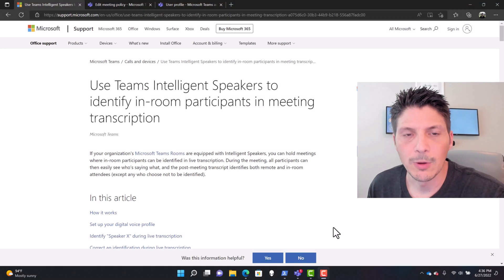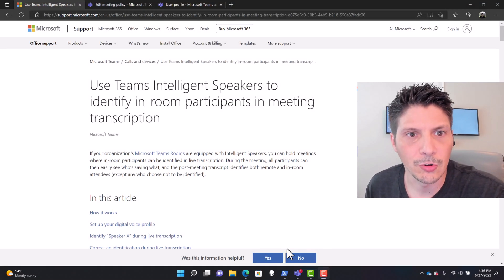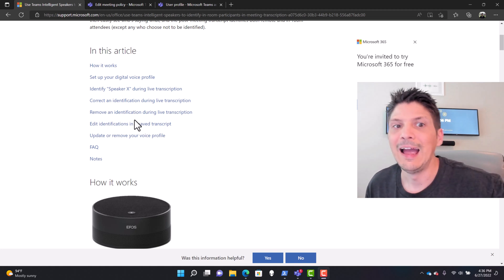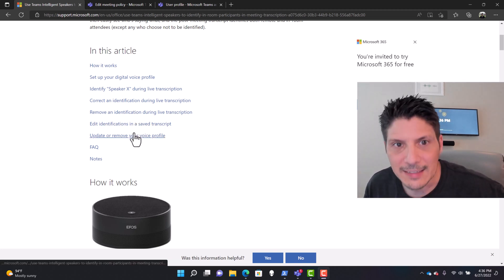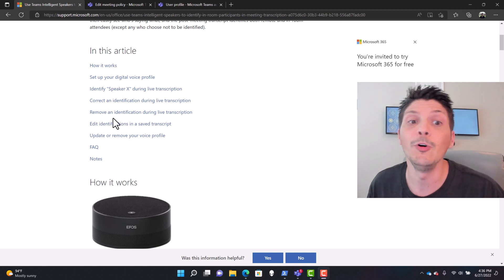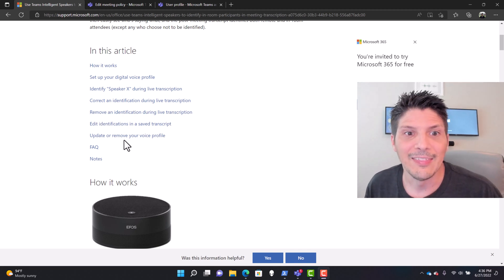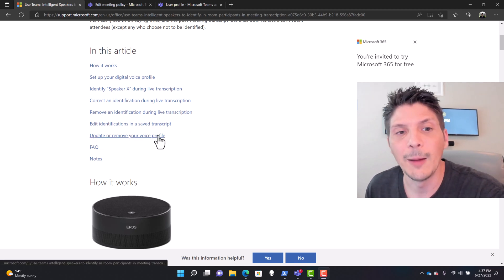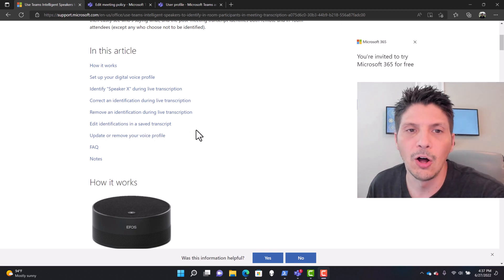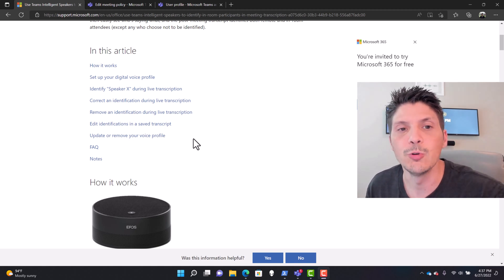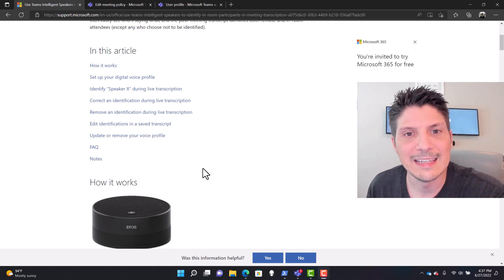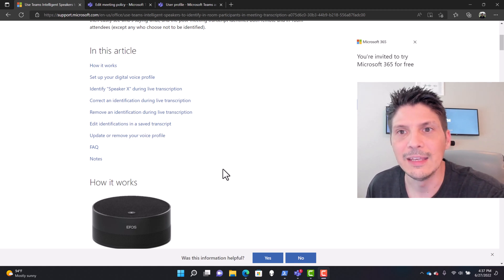First, there's a handy article that gives us all the steps: what an intelligent speaker is, how it works, how to set up your profile, how to make corrections and identify a speaker that wasn't properly identified, how to remove an identification, how to edit identifications in a saved transcript, and how to update or remove your voice profile. I'll provide this link so you can read through it in depth.